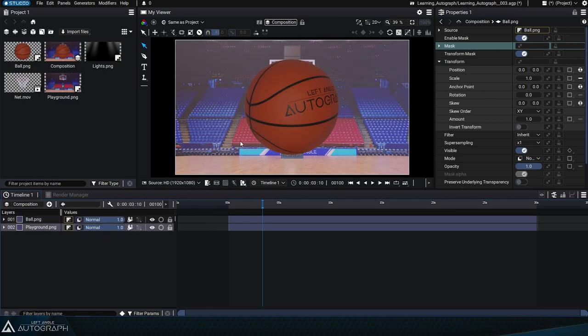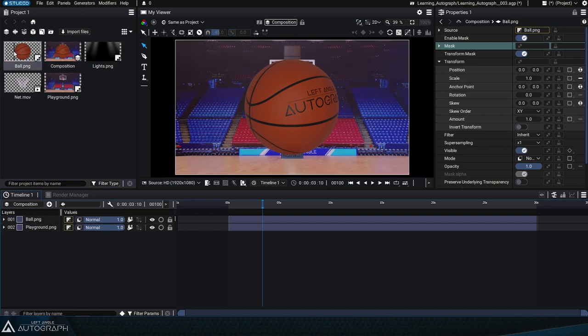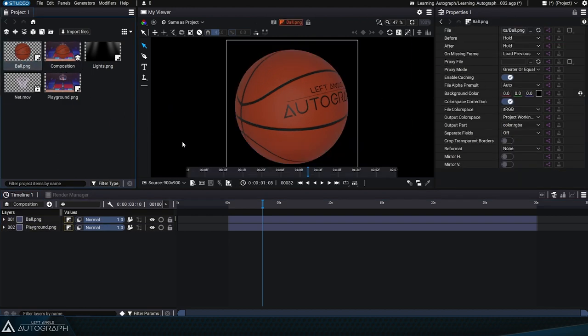Autograph actually creates a selection map based on pixel transparency. Although some pixels are transparent, like those around the basketball, they do exist and in some software they can block your selection.